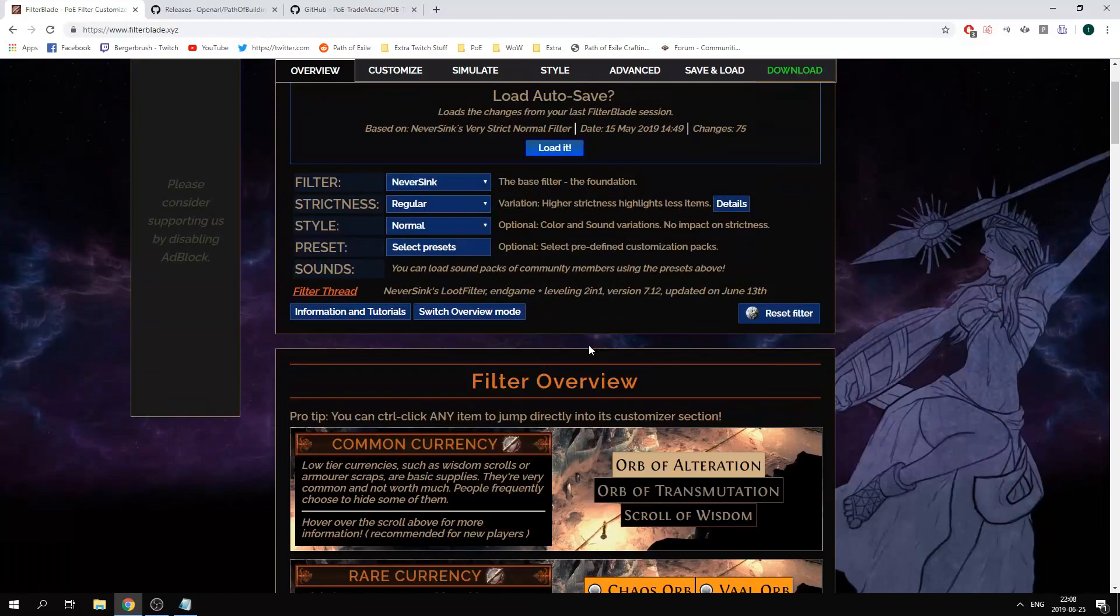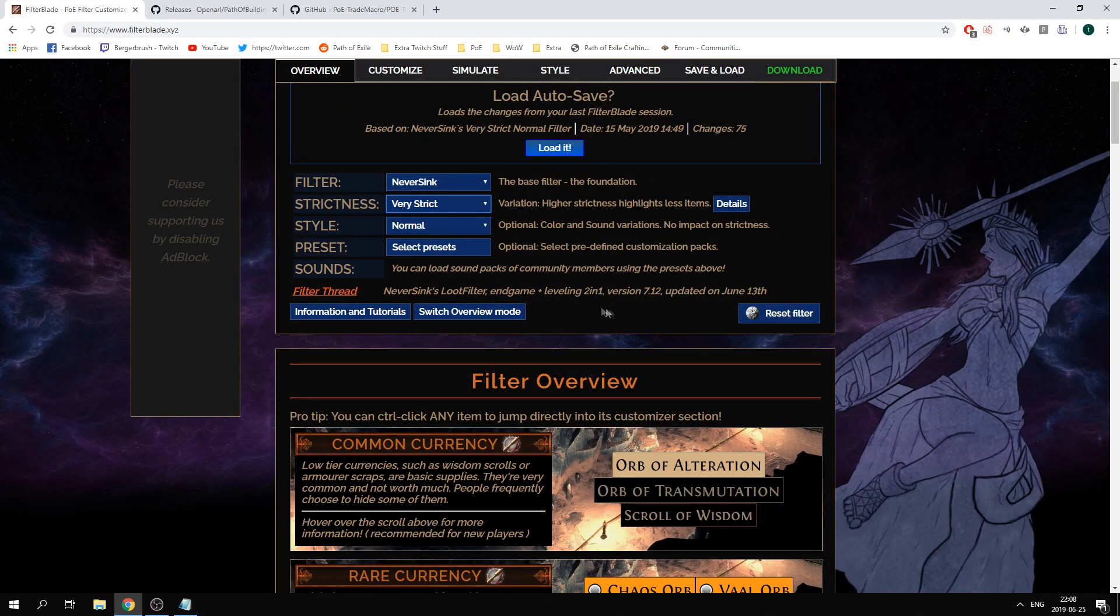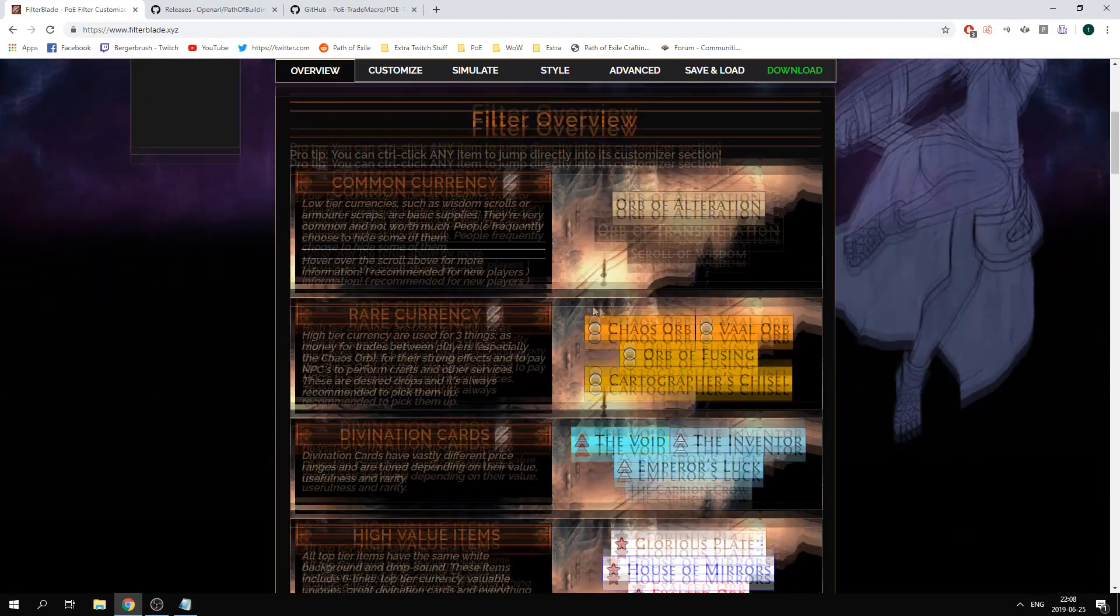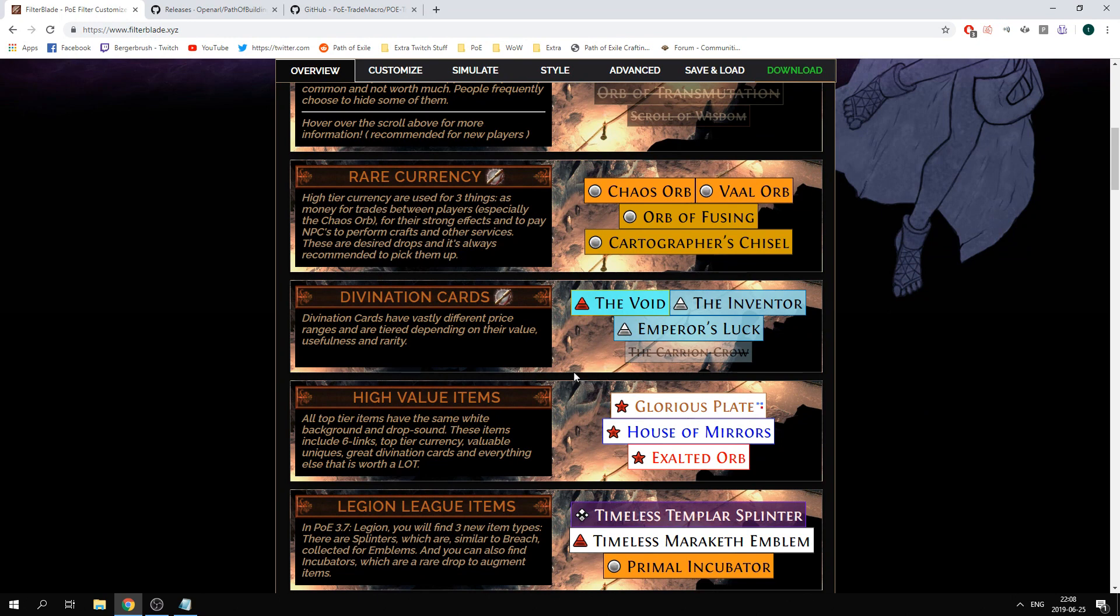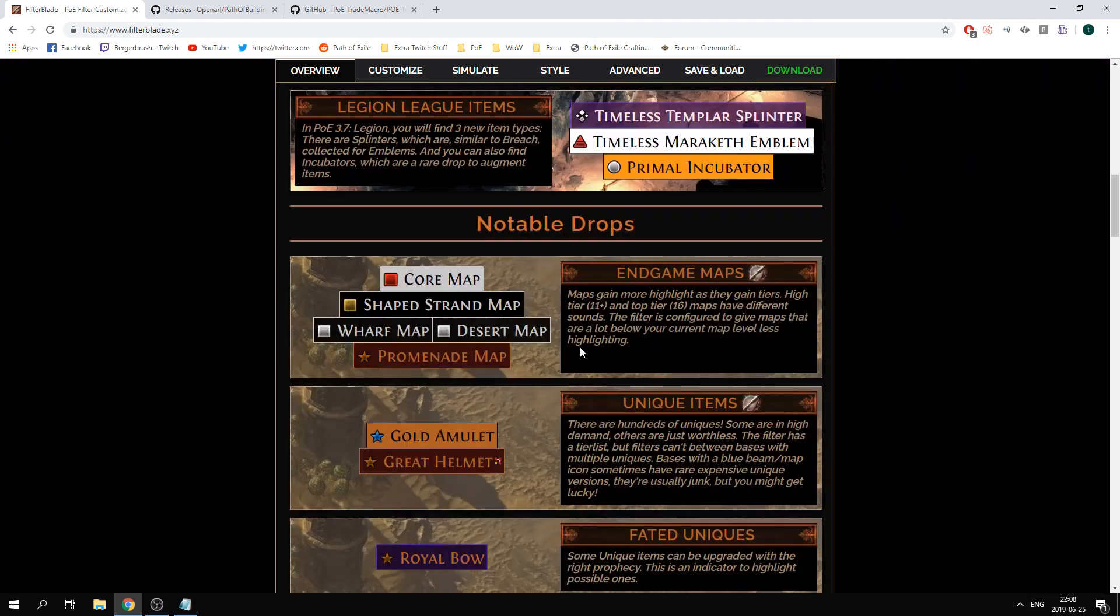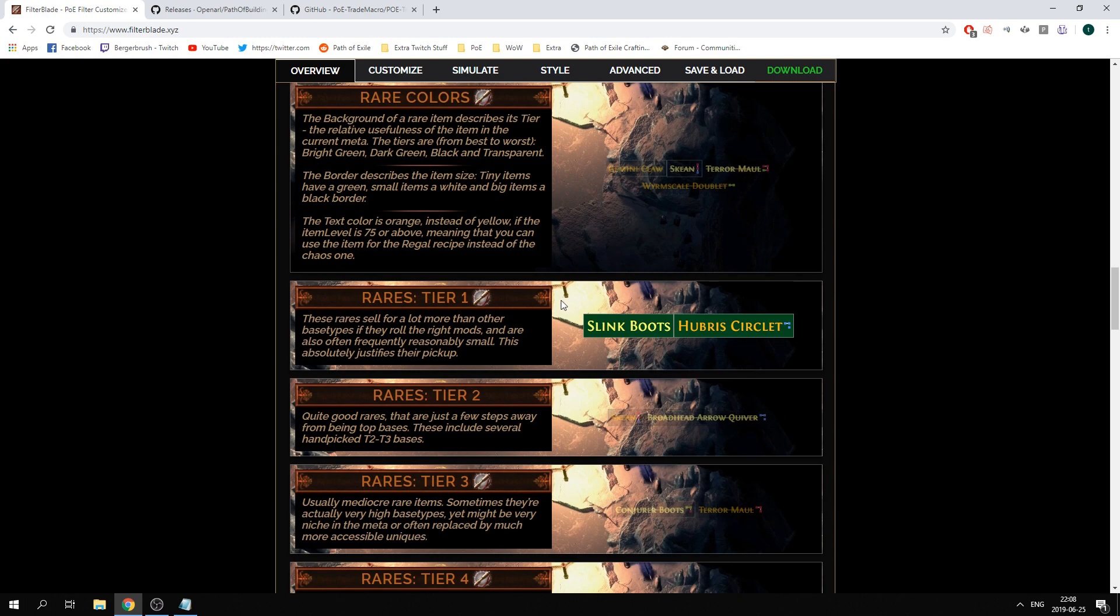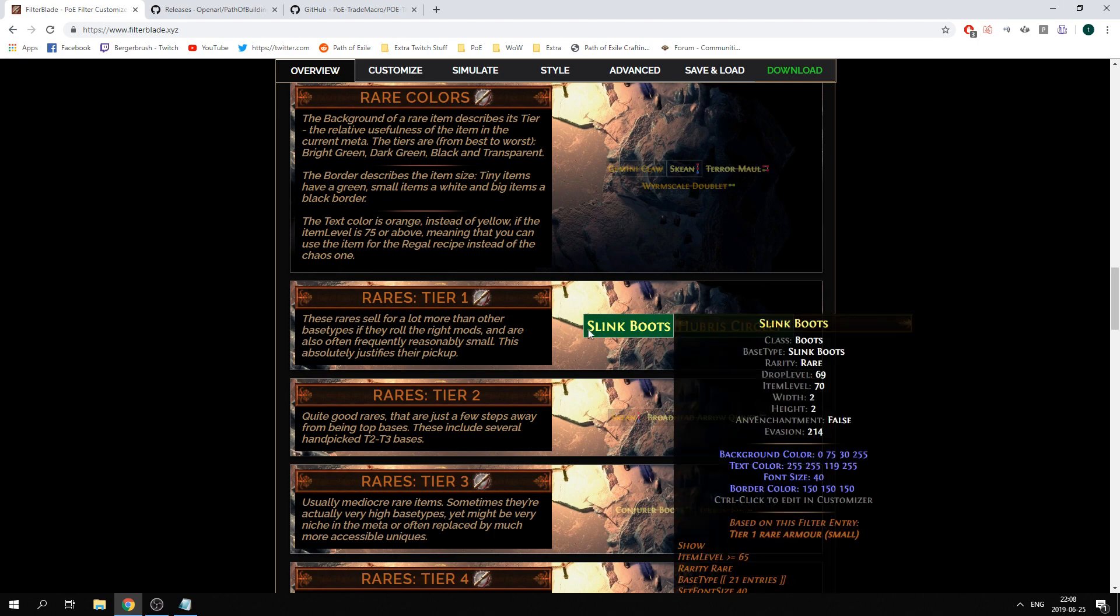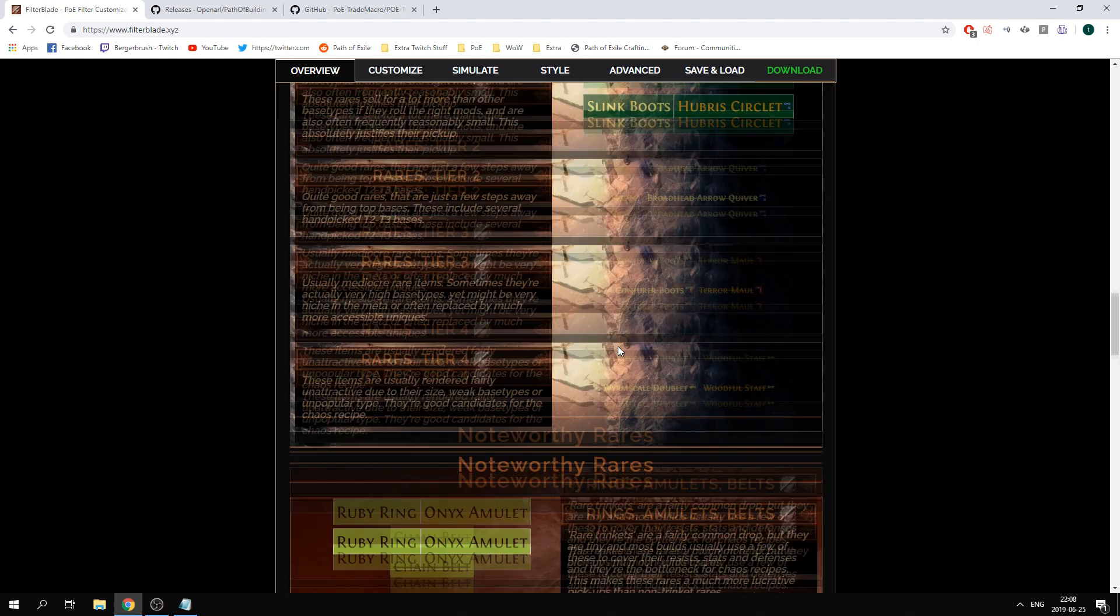If you're looking for a more strict filter, for example if you go for very strict, you will see down here that some smaller items like the Carrion Crow divination card is no longer visible. You use this feature in order to remove items with a bad base as I said previously in the video and highlight and more closely look for items with a good base like slink boots or hubris circlet.